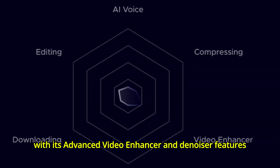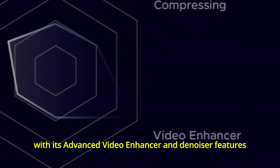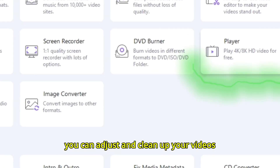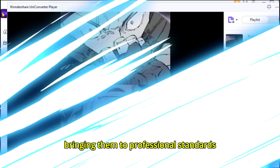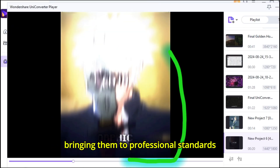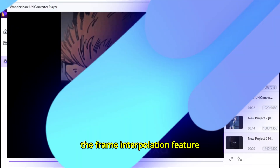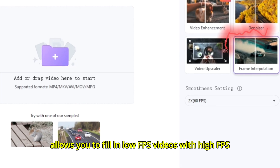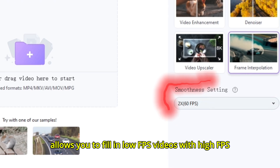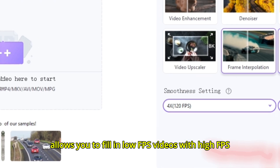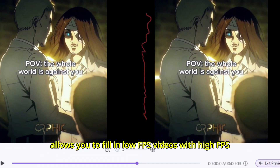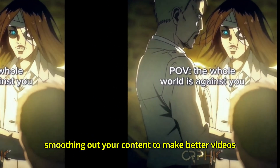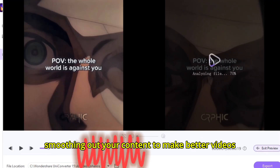With its advanced video enhancer and denoiser features, you can adjust and clean up your videos, bringing them to professional standards. The frame interpolation feature allows you to fill in low-FPS videos with high-FPS, smoothing out your content to make better videos.